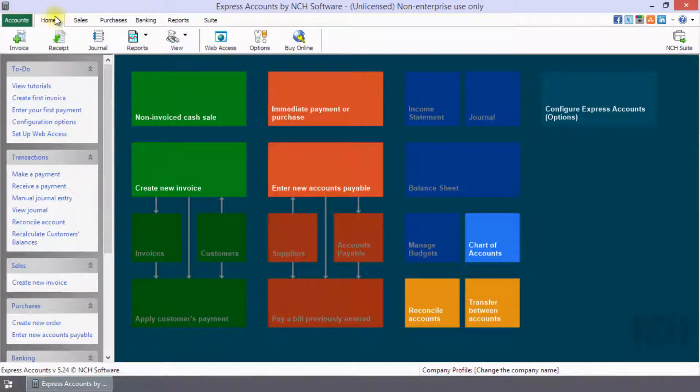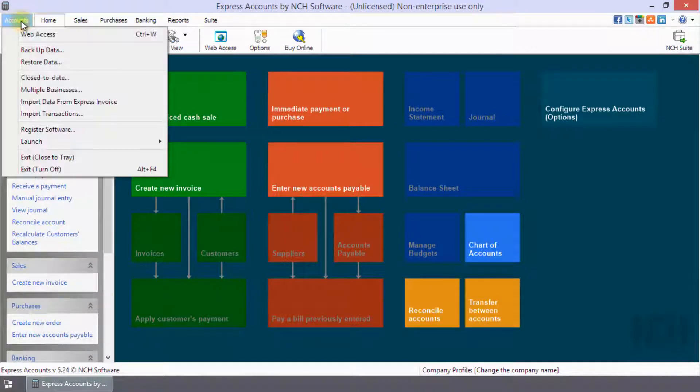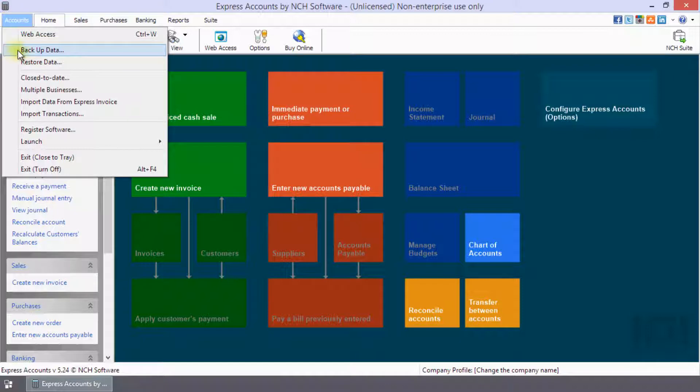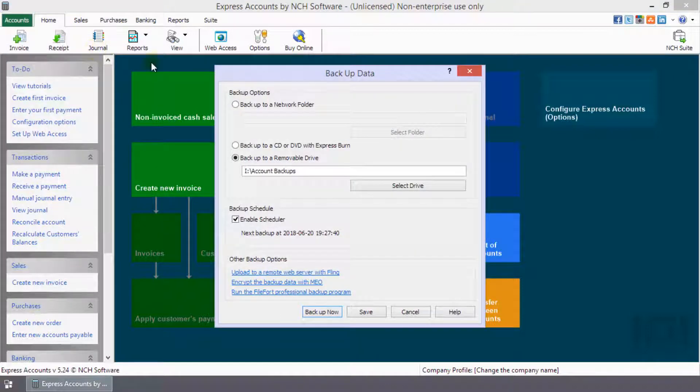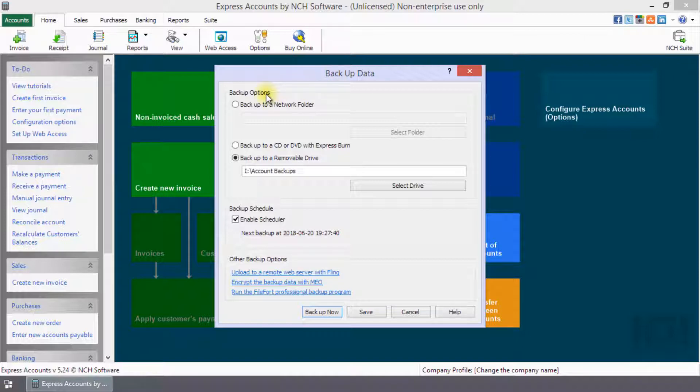Next to the Home tab is the Accounts menu. Click on it to open the menu. Select Backup Data. The Backup Data dialog has a number of backup options that you can select to suit your business.